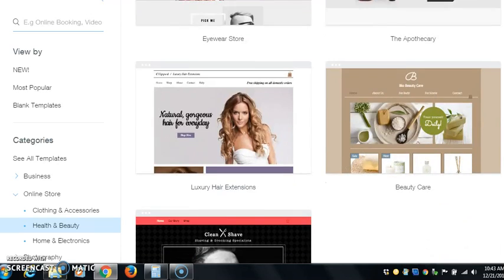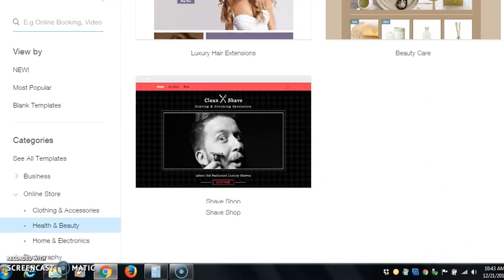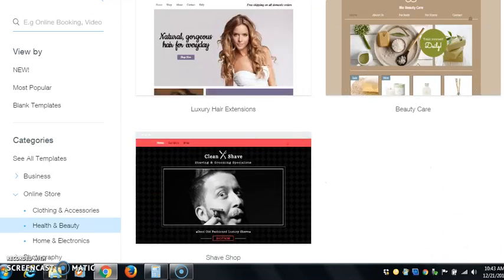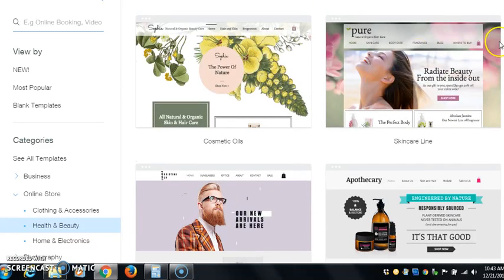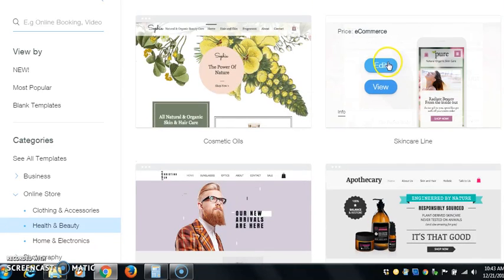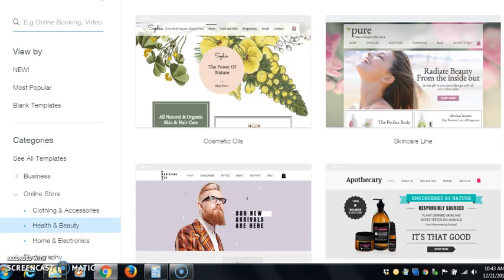Let's just grab one. I just want to show you how this works. All you have to do is come over here, pick Edit, and you can go in there and start editing it right away.